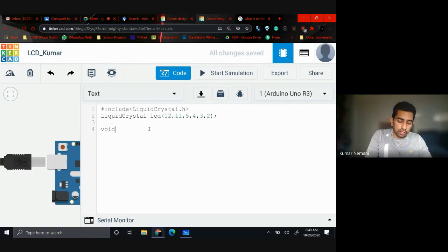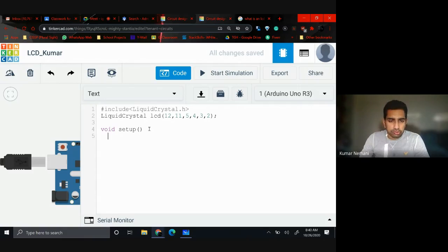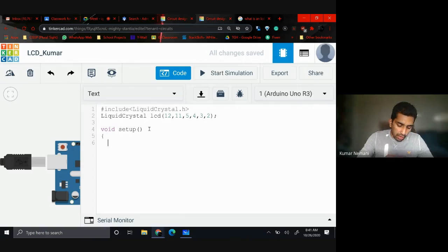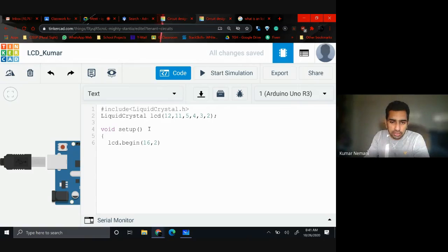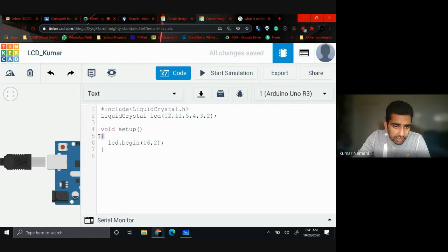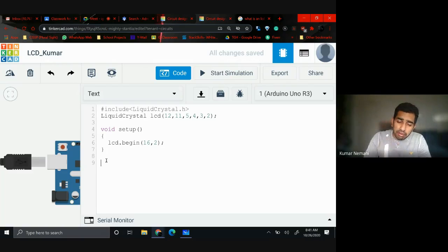Then start a new function called void setup(). For now, understand that void setup is a function. Inside it, write: lcd.begin(16, 2). This tells the program that the LCD should begin working, and since it's a 16x2 LCD, you pass 16 comma 2. Don't forget the termination semicolon and make sure your spelling is right.